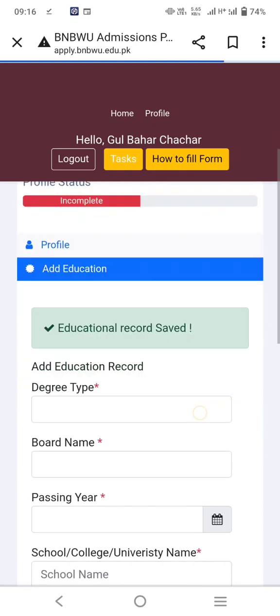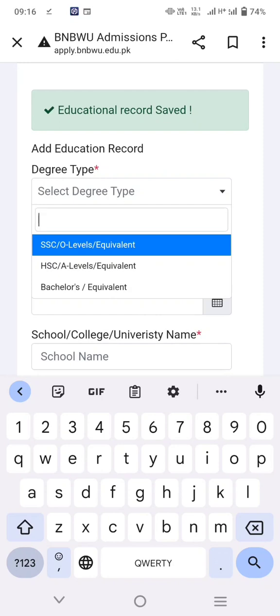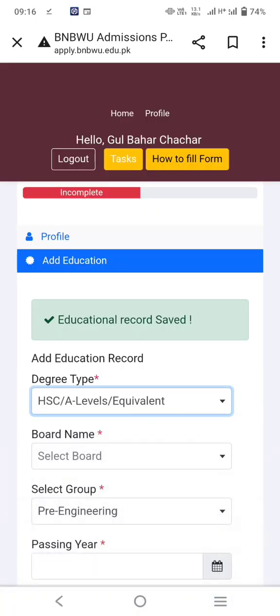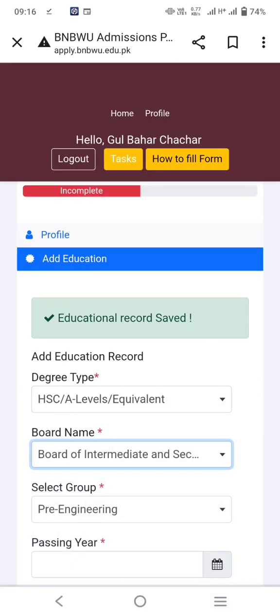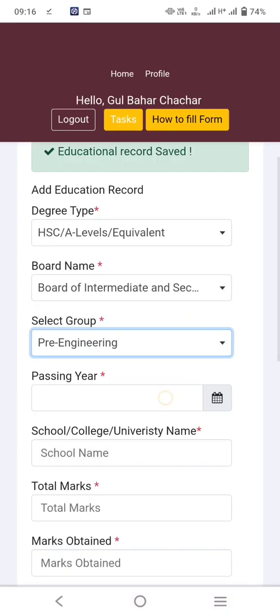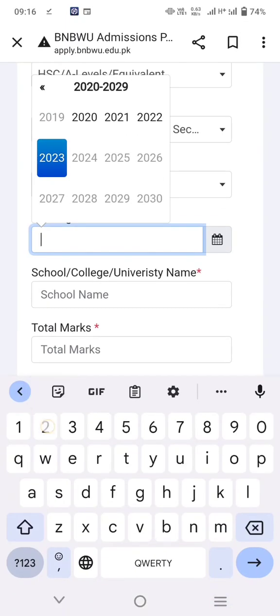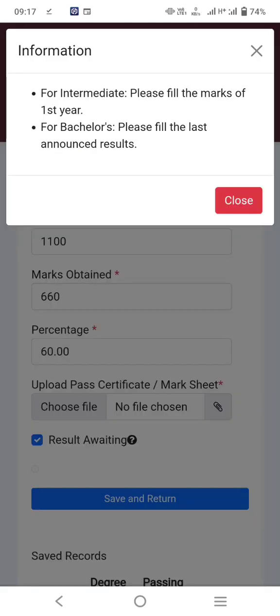Now add HSC — Higher Secondary School Certificate — information. Select board of intermediate, group, and passing year. If your result is awaited, you may click on 'result awaiting' for intermediate.